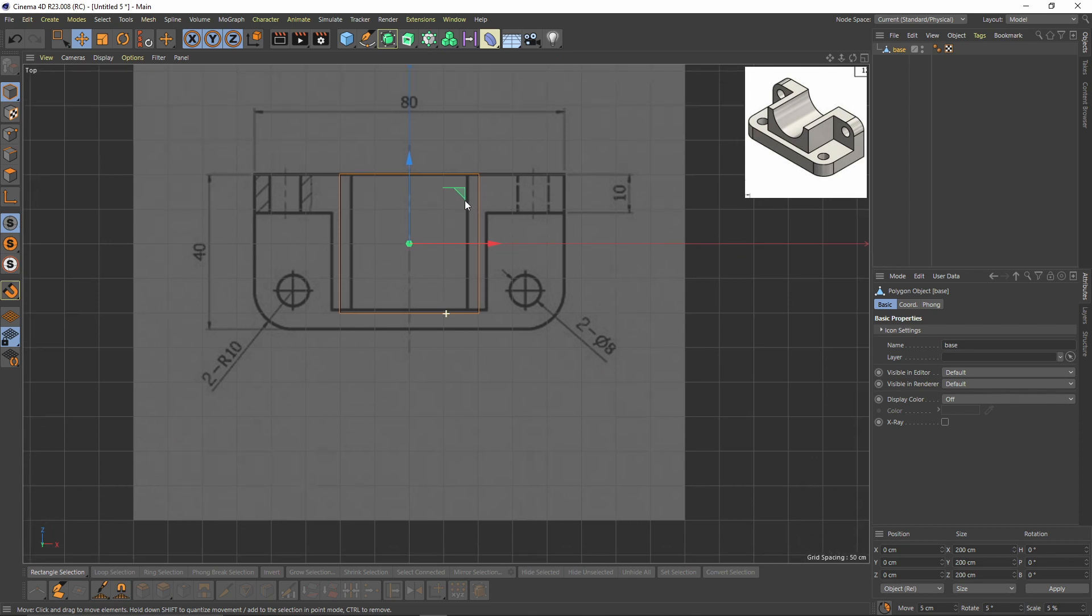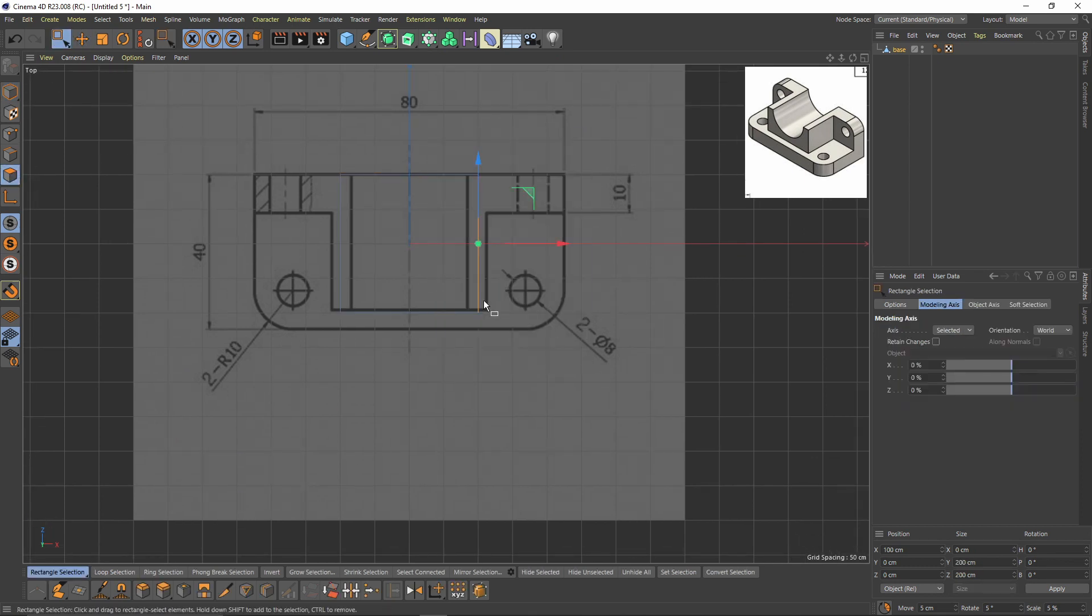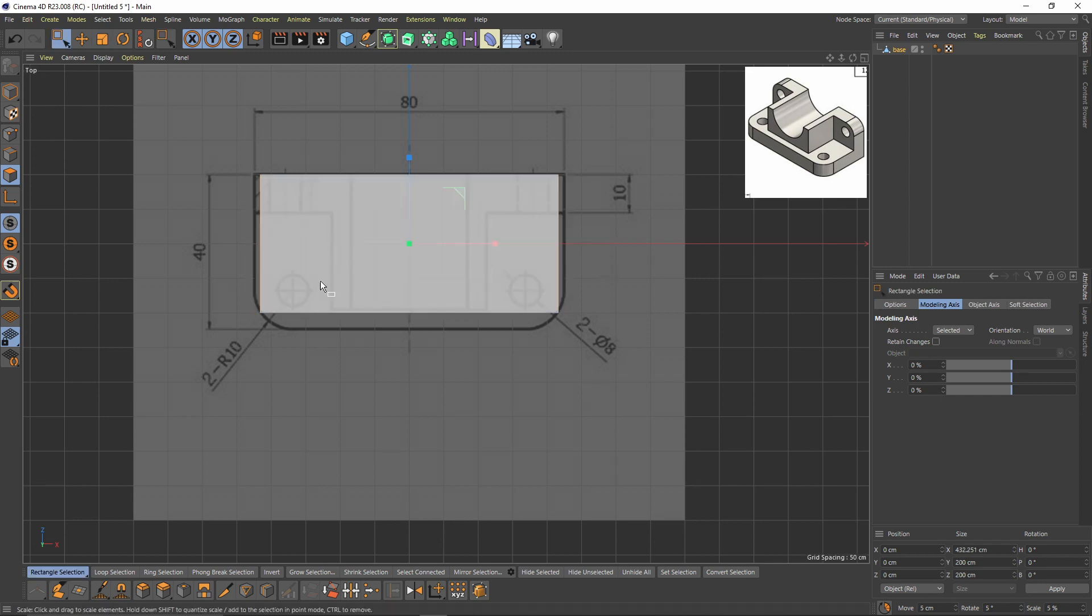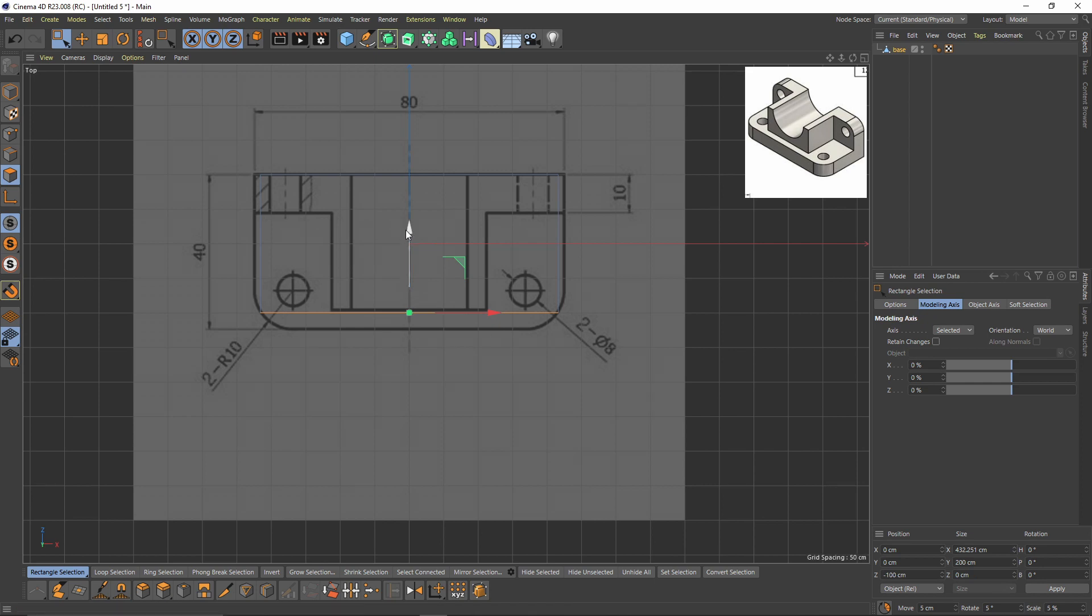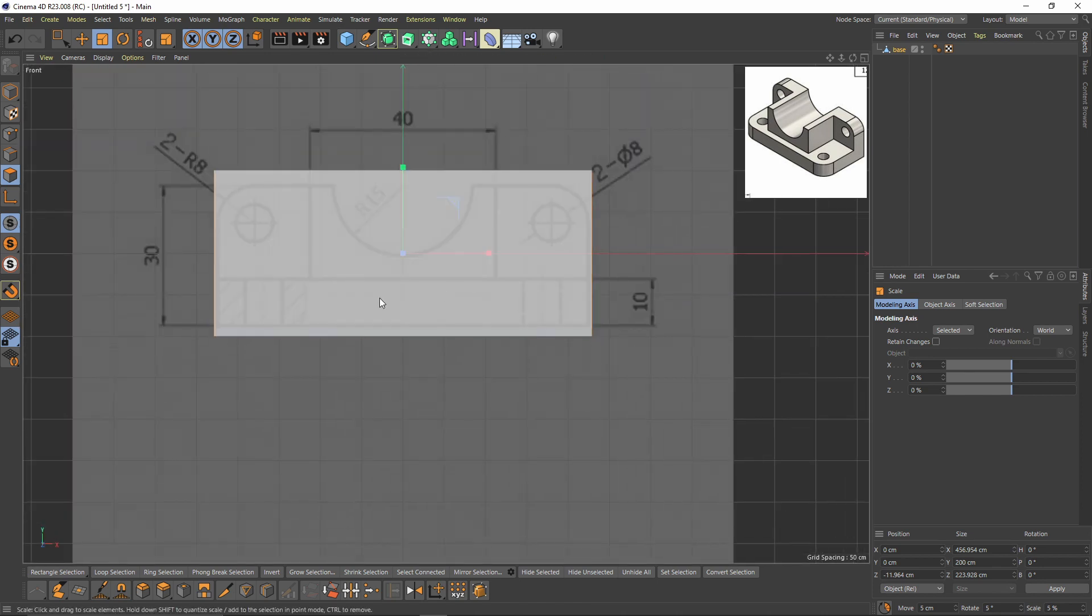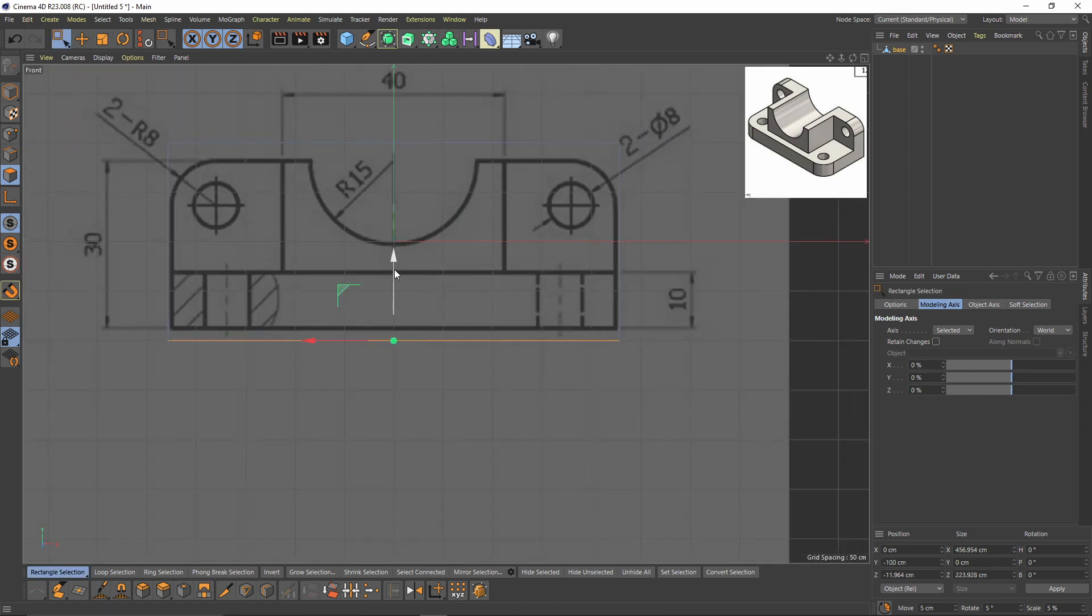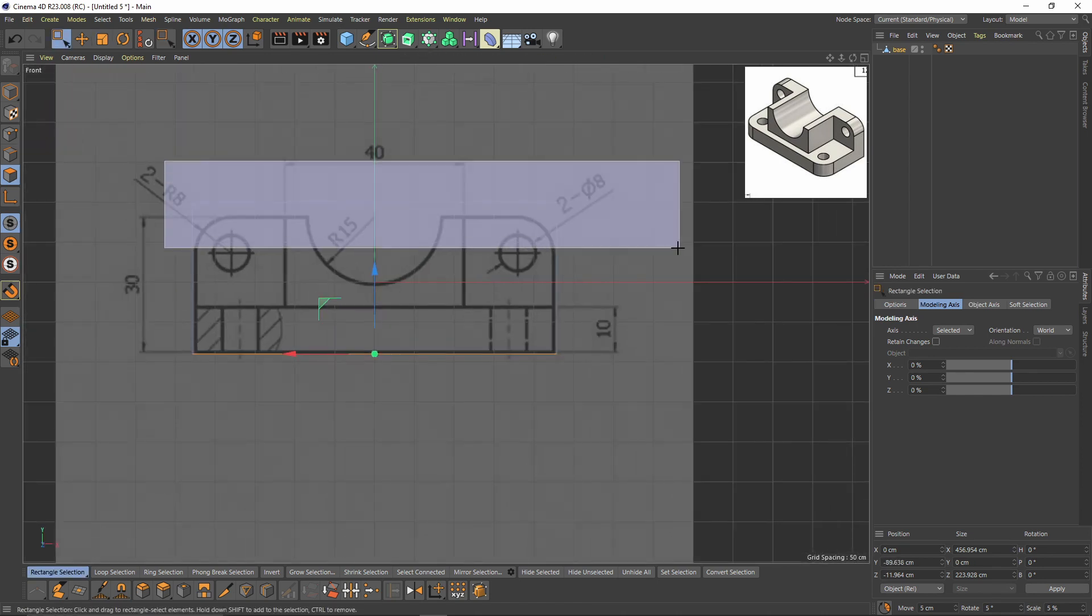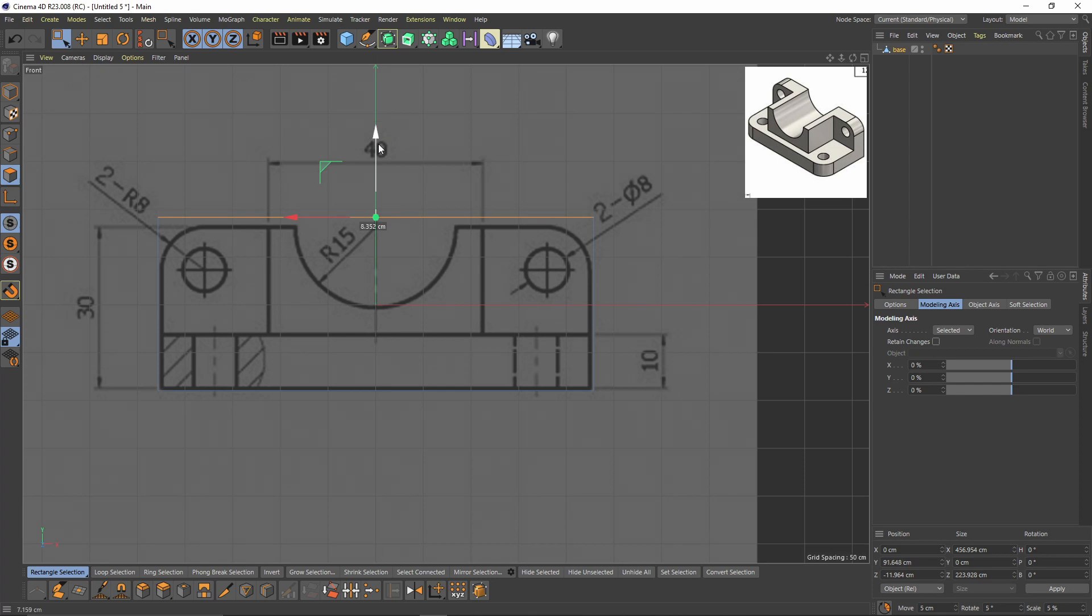Go to top view, switch to polygon mode, and let's move them here. Also for the front view, let's move them.